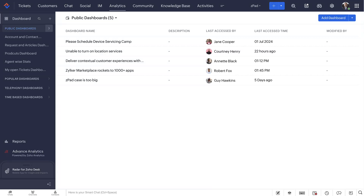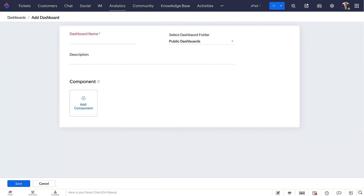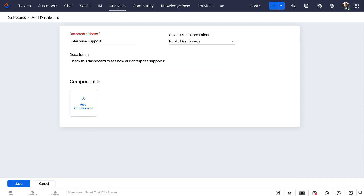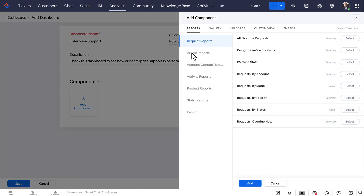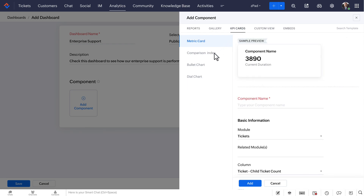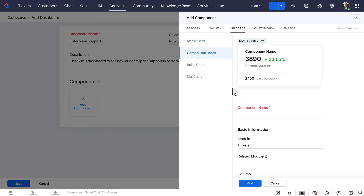Now that we know what KPI cards are, let's see how to add them to your dashboard. Go to your dashboard and click the Add Dashboard button. When you're creating it, enter the description and click the Add Components button to start. Choose the KPI Cards option from the right panel and select one of the four KPI cards from the options.